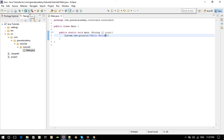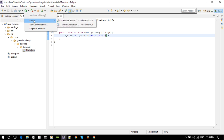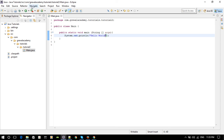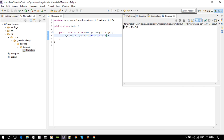To run this program you can click the Run button or use the dropdown and select Run As > Java Application. There are two ways to do it. As you can see, a console window pops up and shows Hello World — exactly what we wanted to display.